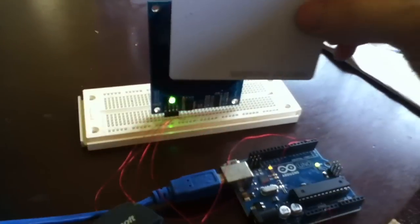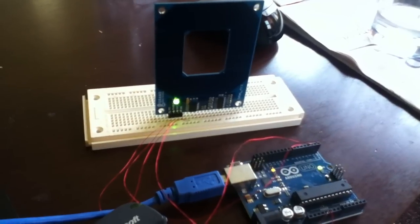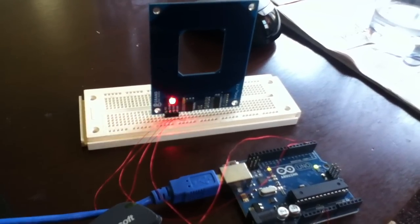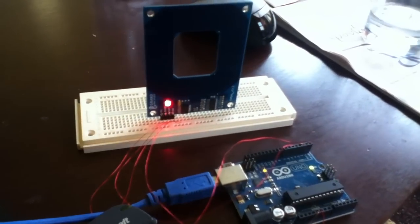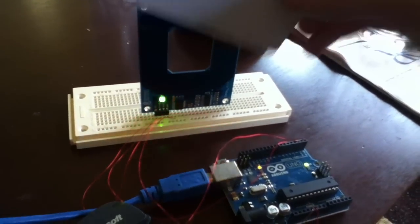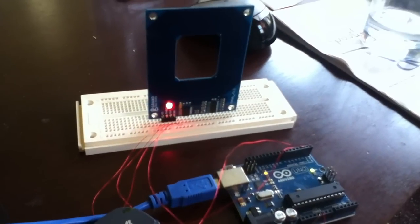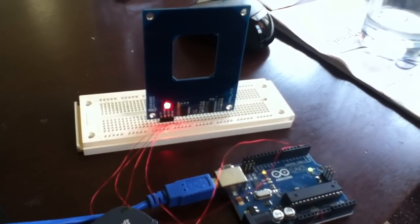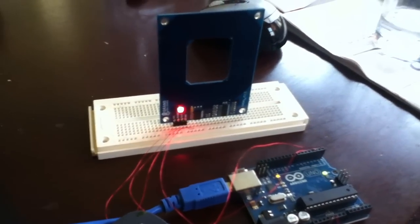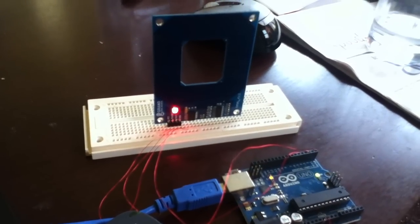And every time it scans, it pulls the enable pin low so it doesn't do double scans. It still does double scans a little bit, but I think I can tweak the timing on that to get it to not do that. But that's about it. Bye.